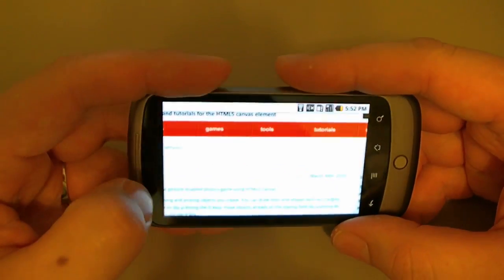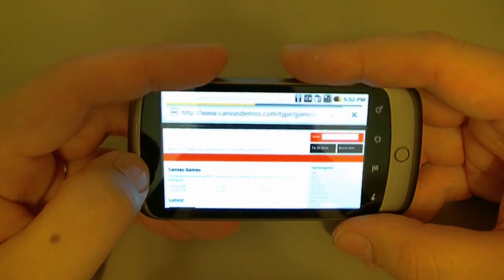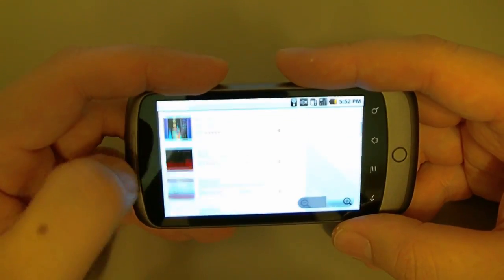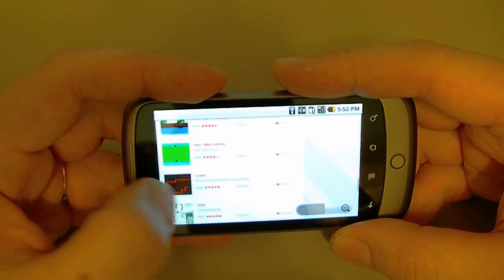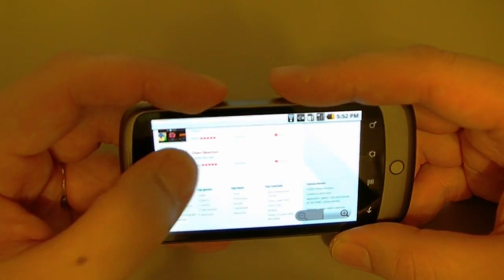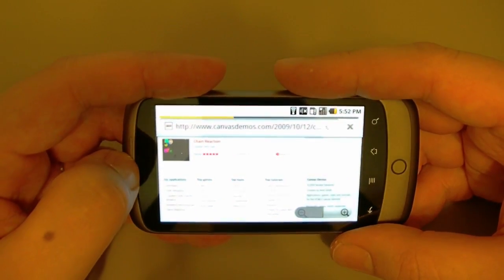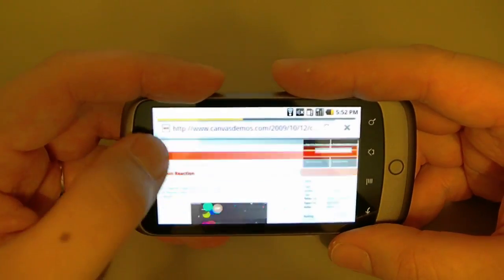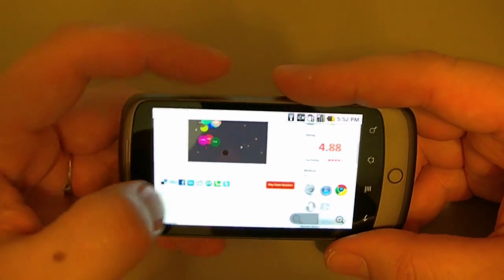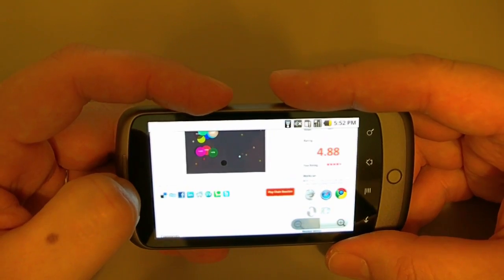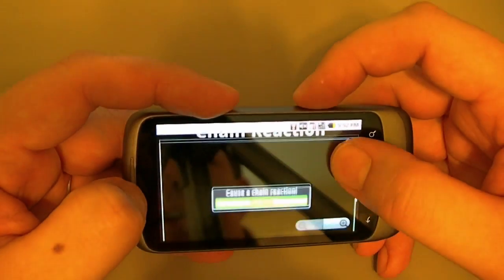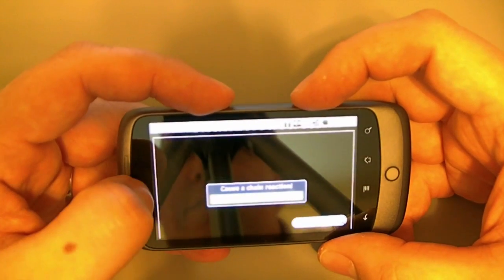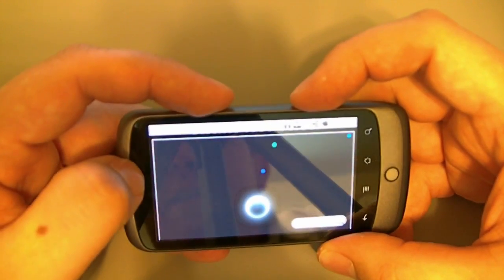Let's go back to games. The other game we wanted to see was the Chain Reaction. Let's see how well that runs on the Nexus One. Like I said, you've got to try this on the desktop, it's pretty cool. Chain Reaction, just start.